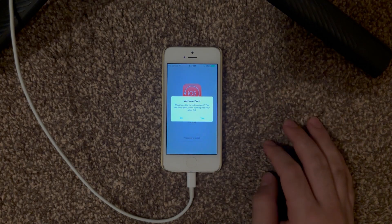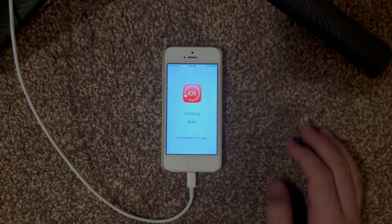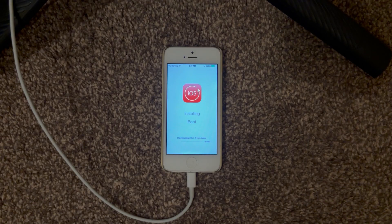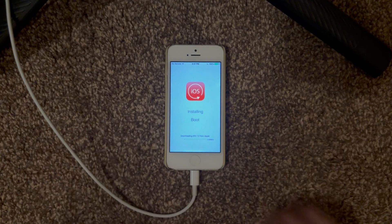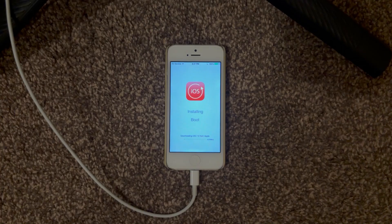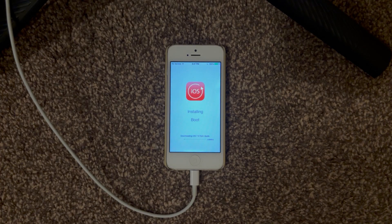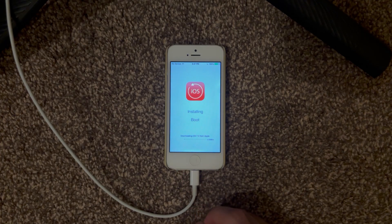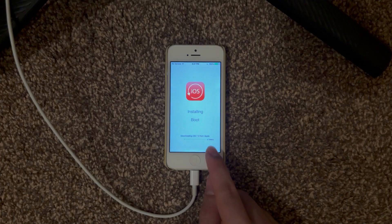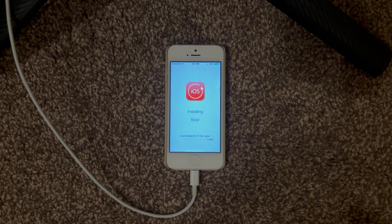I'm going to enable verbose boot just to show you some of the cool features. We might do iOS 10 or iOS 9 later, so I'll show you two things in this video. Right now it's downloading iOS 7 from Apple and it's also showing the internet speed. It'll download, install, and all that — I'll get back to you once it's done.